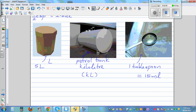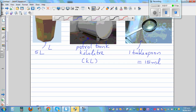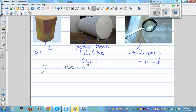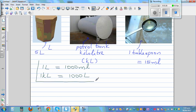Let me give you the basic conversion — something you should remember. One liter is the basic unit. One liter is 1,000 milliliters, and one kiloliter is 1,000 liters. This is all you need to remember: from milliliters to liters to kiloliters.